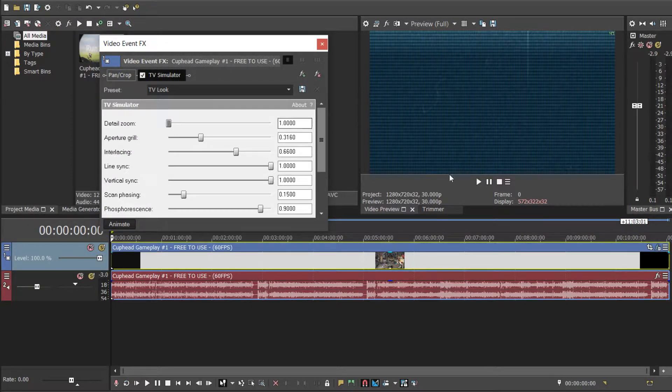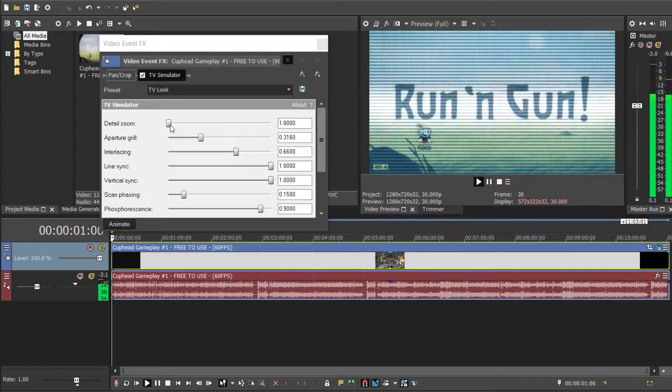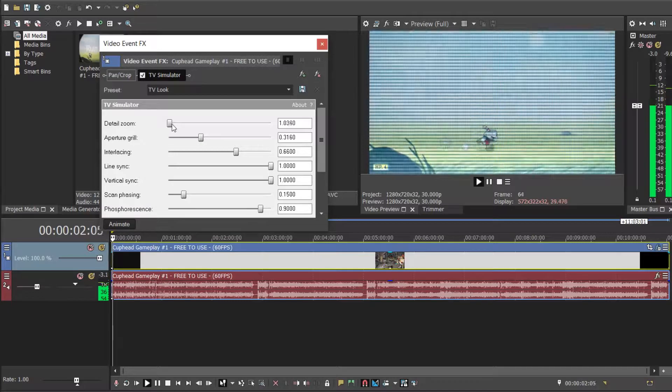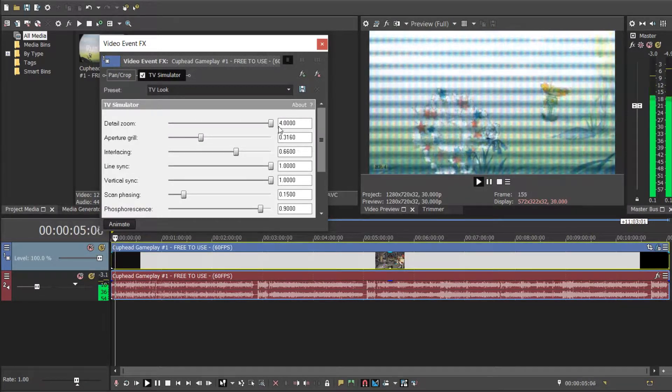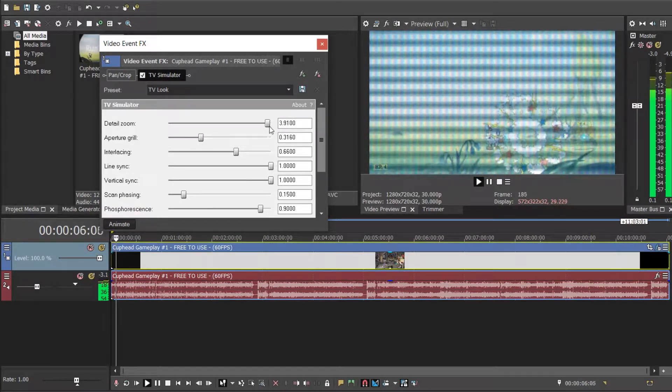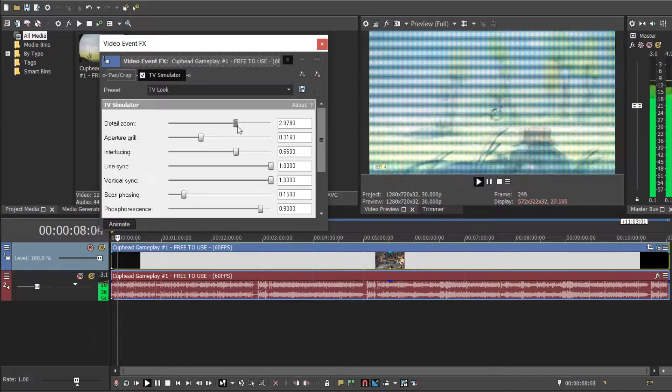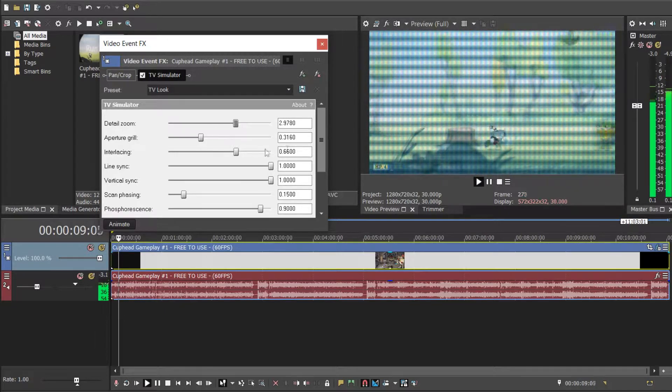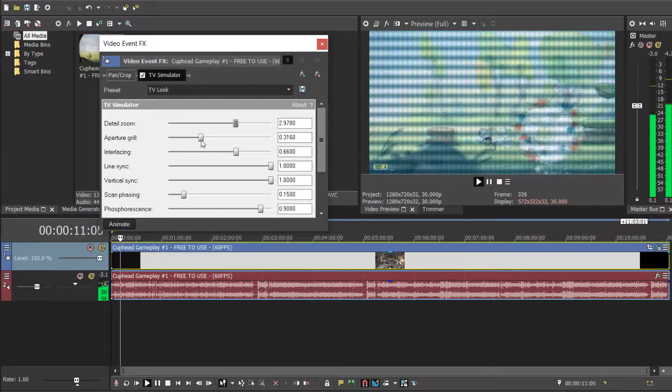Then a list of settings will come up, so I'll show you these. They all just add to the effect of making it look like there's an old TV. So I think they look really cool and they suit things like Cuphead really well.